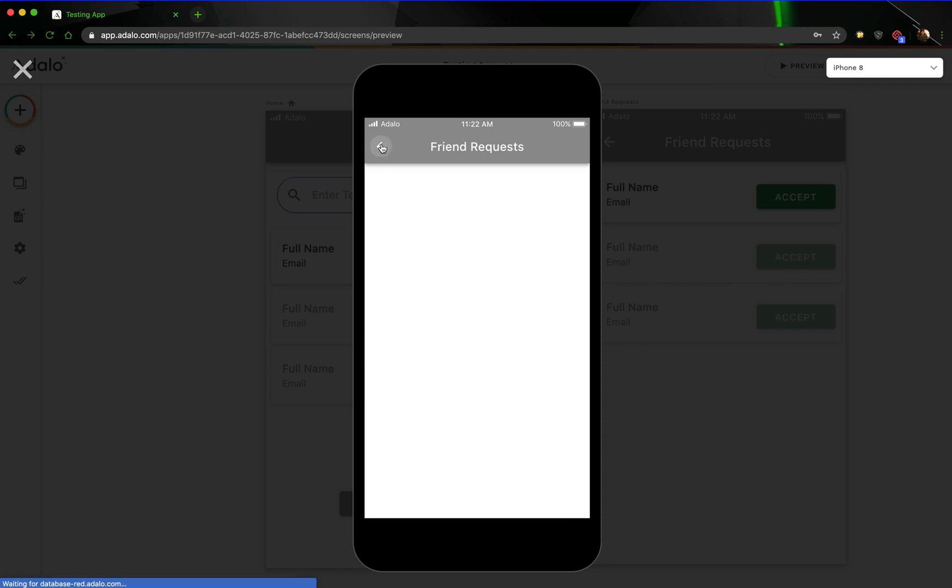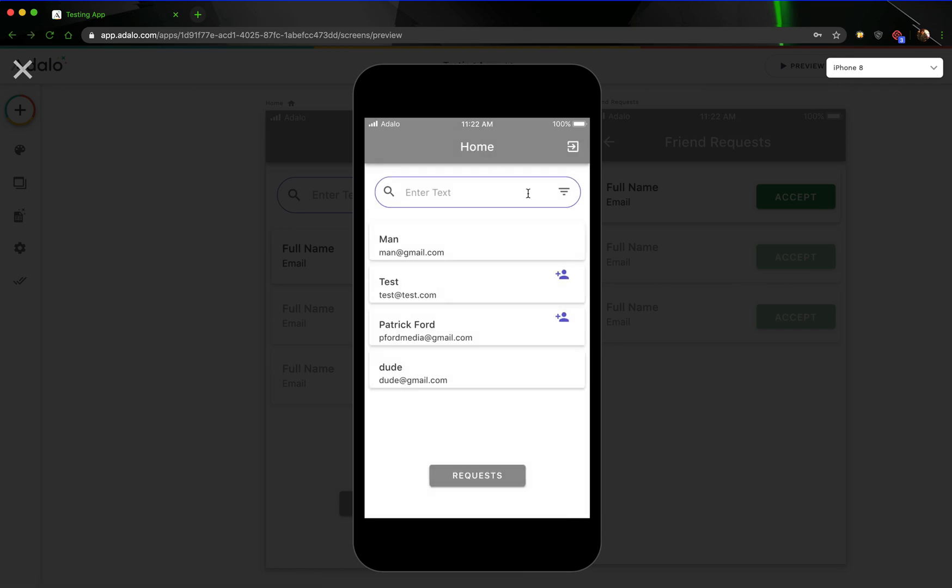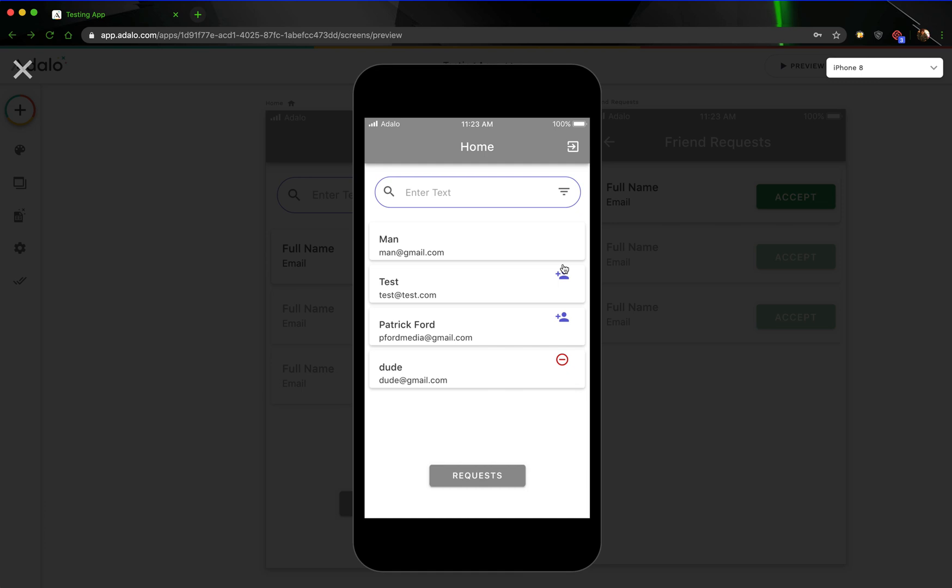So let's go back and see if our icons have actually changed. And it looks like as man, we have dude that we can remove as a friend. All right. So that's kind of the basic functionality. Again, that was a real quick way of doing it. That's the basic functionality of creating friend requests in Adalo. You can change that up and make it look however you want. Put things on different screens if you want. This is not a set way to do this.